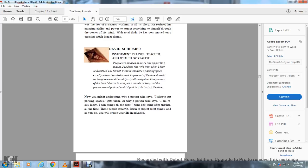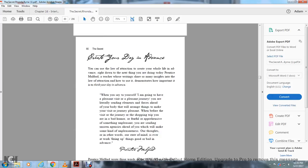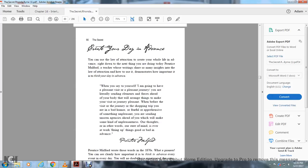Now you must understand why the person who says I always get parking spaces gets them, or why the person who says I'm really lucky, I'm always winning things, wins one thing after another. Expect the right things, and as you do, you will create your life in advance.